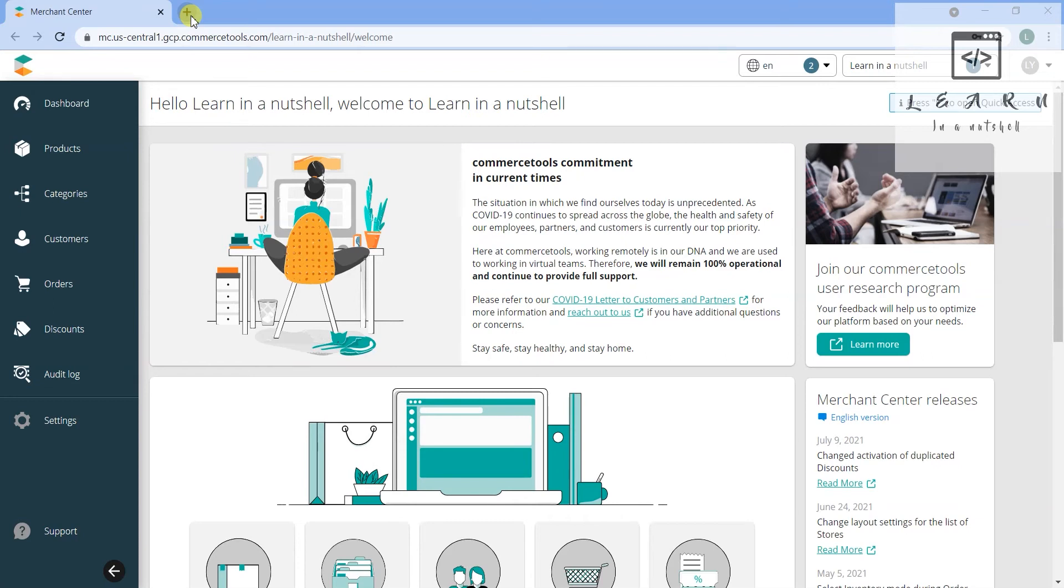There is another option to test the API endpoints - that is Postman, which I'll be talking about in the next video. But today let's get started with the playground.